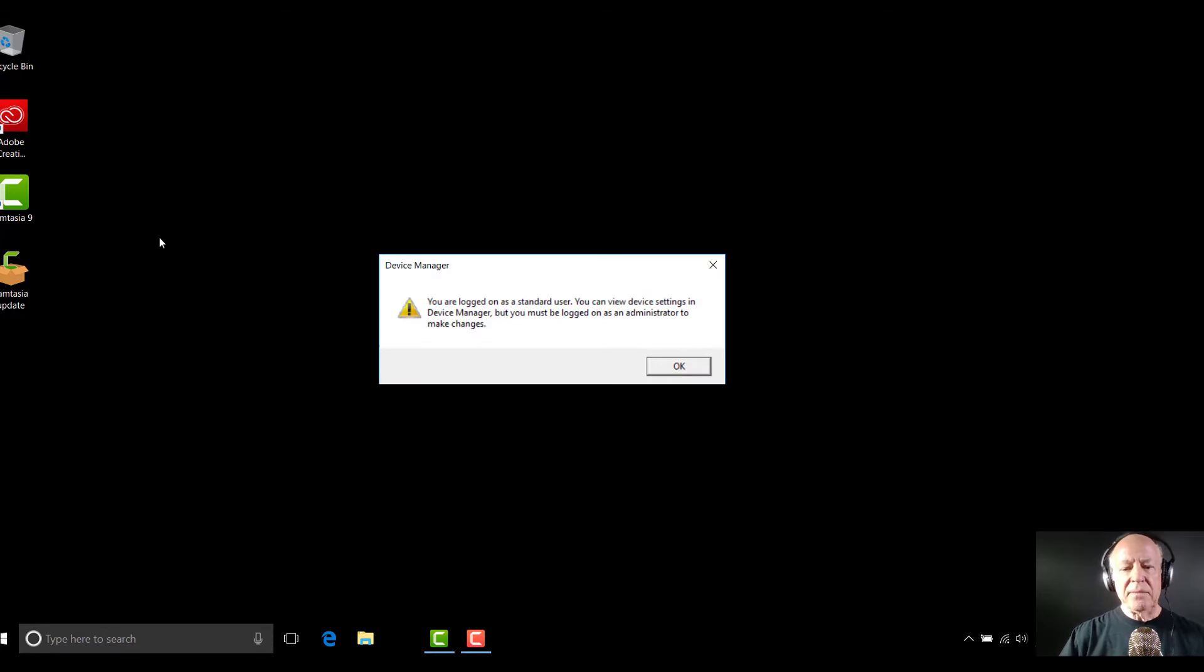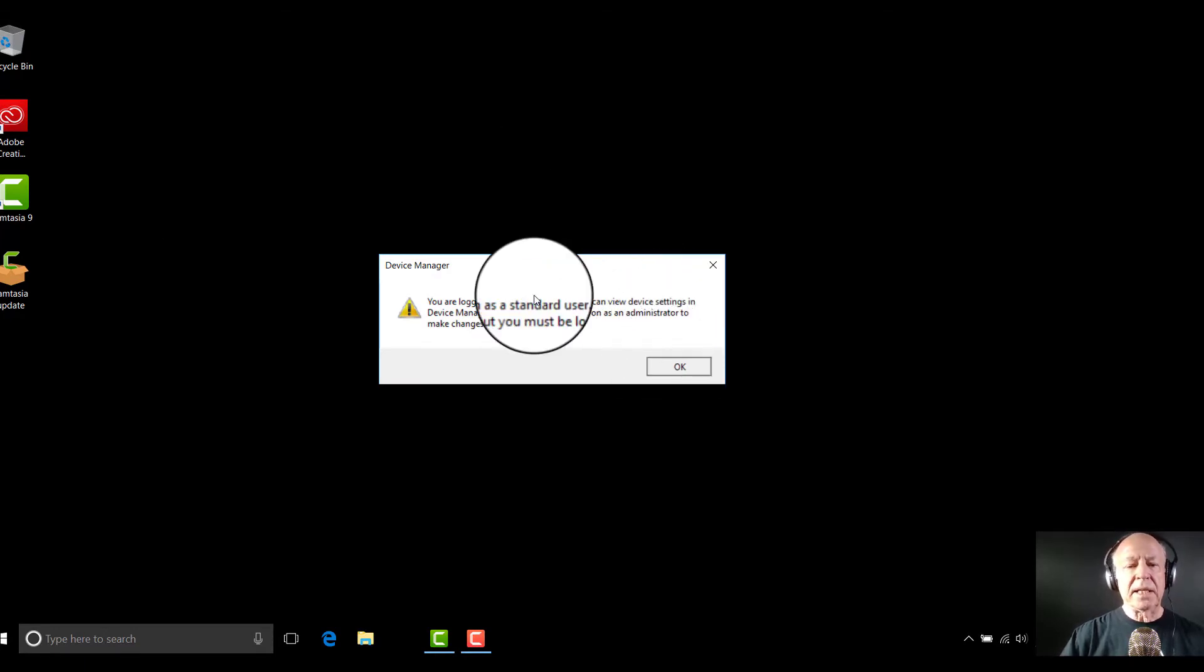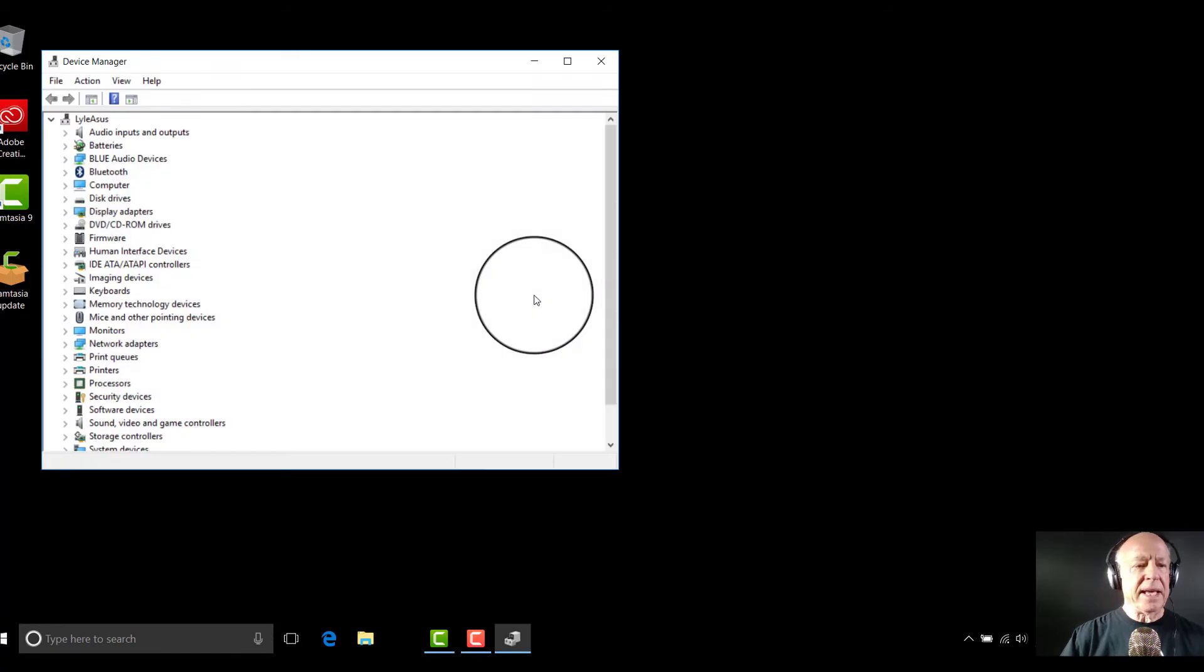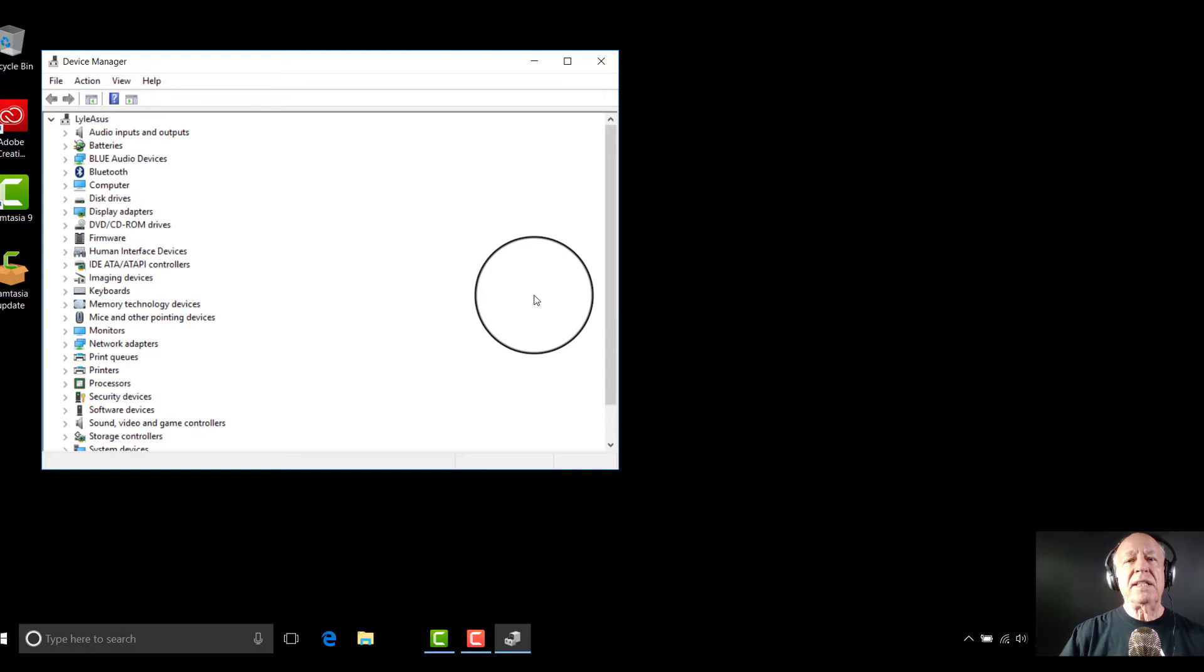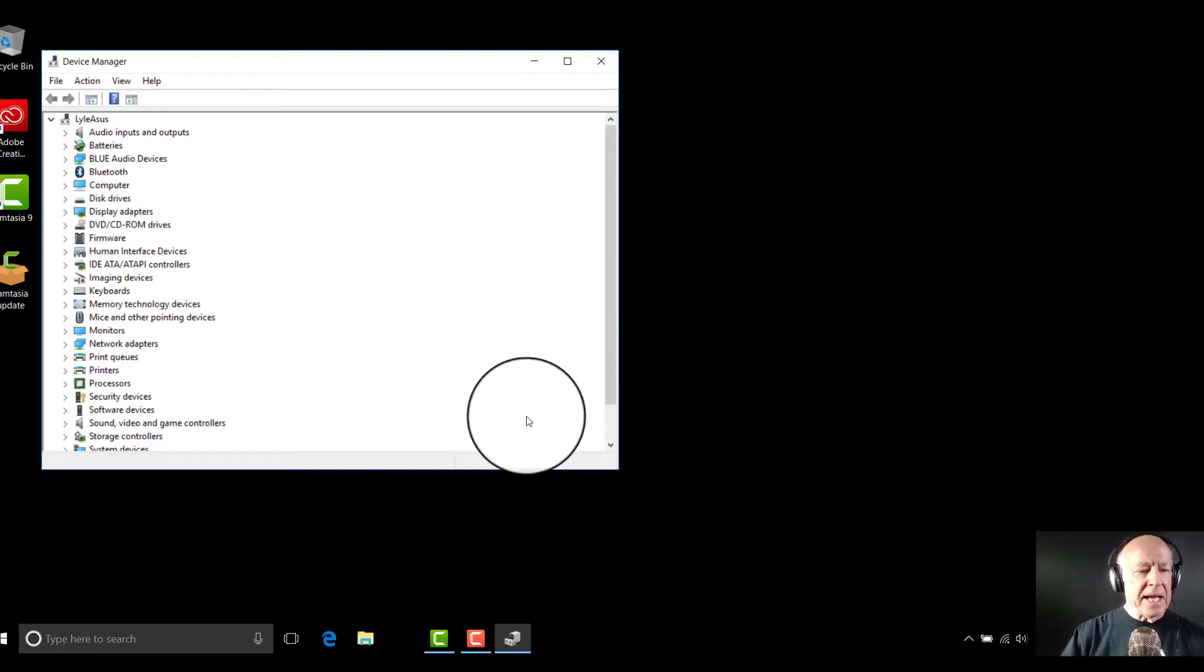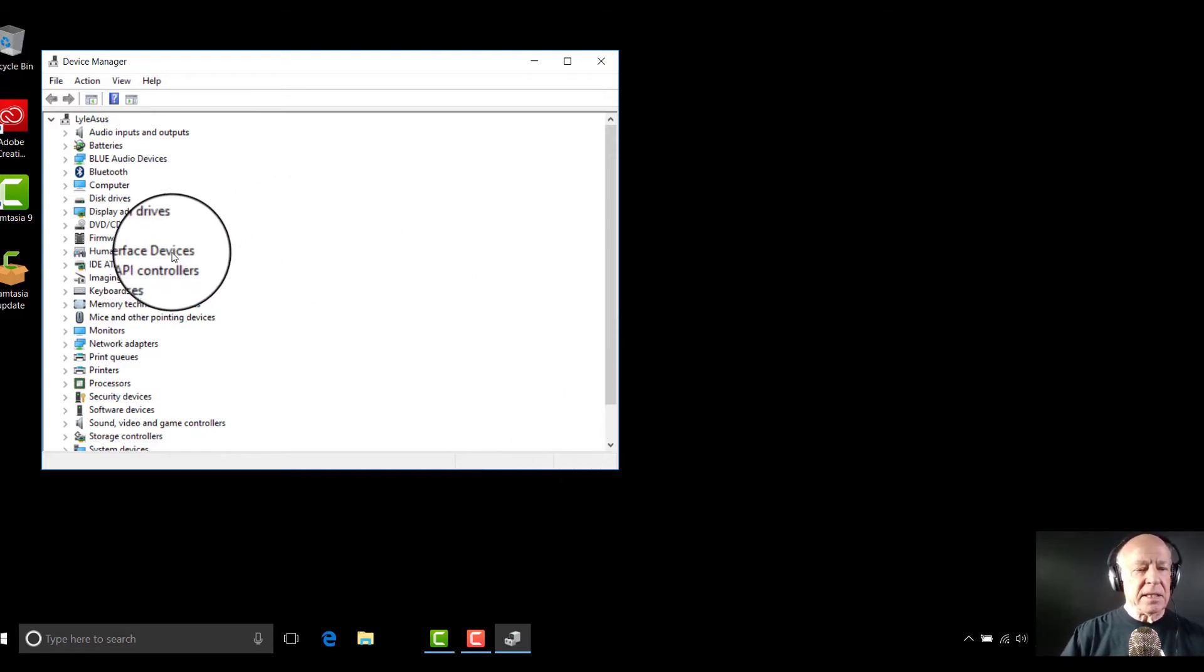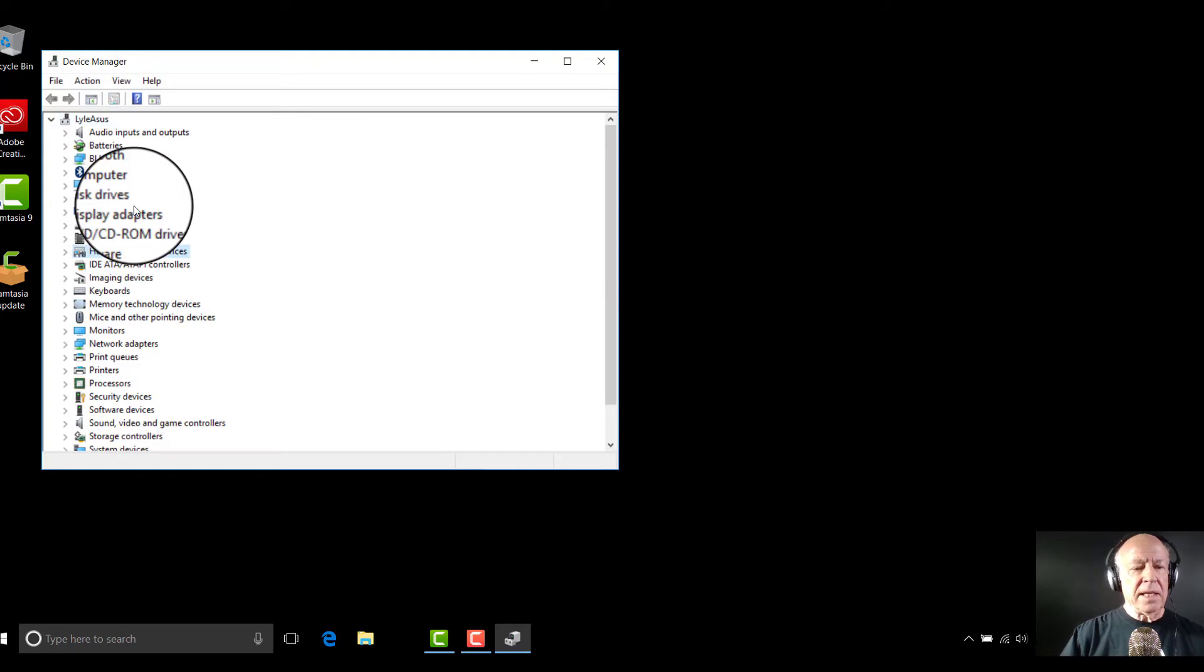You're going to get this message: you're logged in as a standard user. Just simply click OK. And after device manager pops up in the top area of the menu, then go to the human interface devices. You click on the human interface devices.